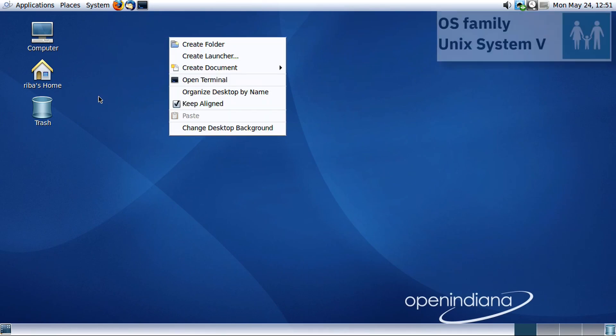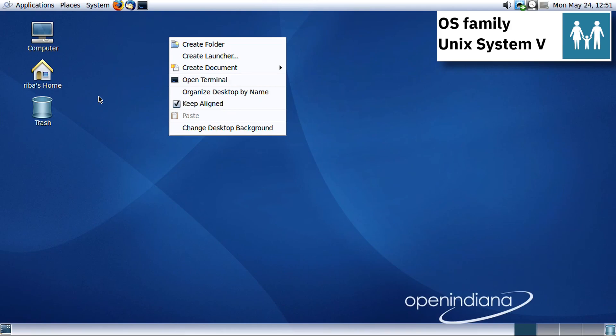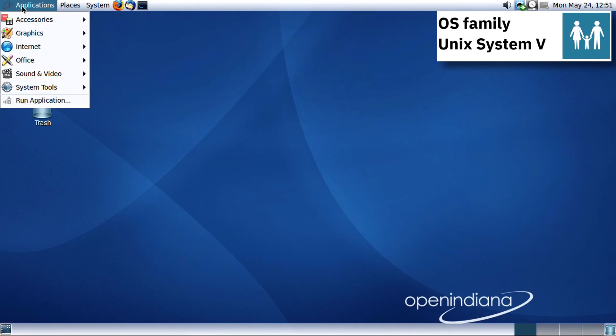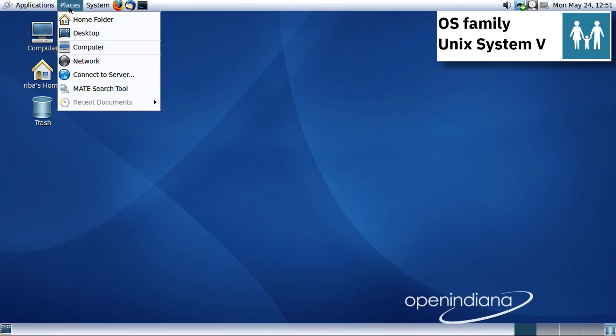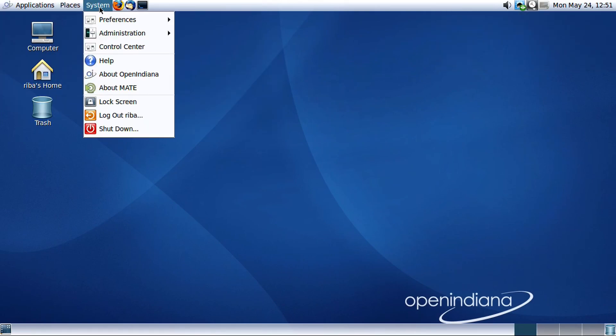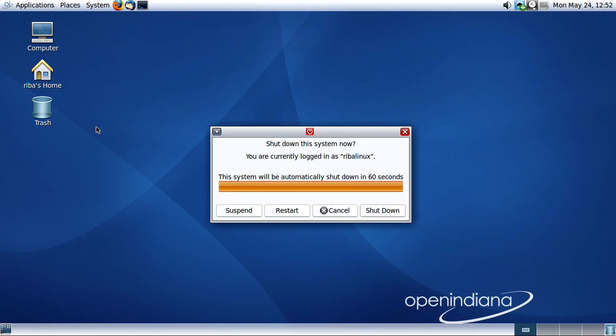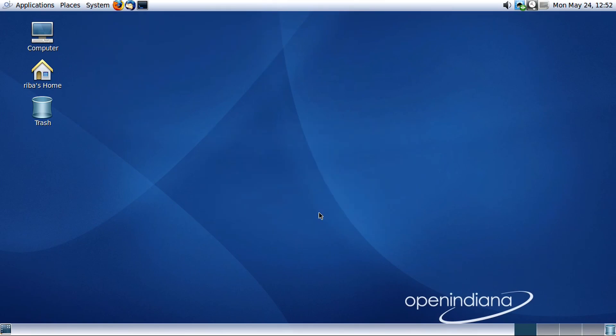Created by a development team led by Alistair Crooks, the OpenIndiana project is now stewarded by the Illumos Foundation, which develops and maintains the Illumos operating system.